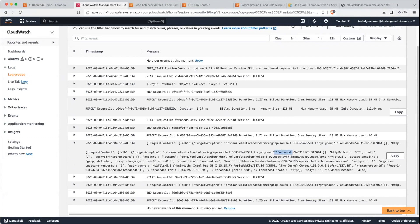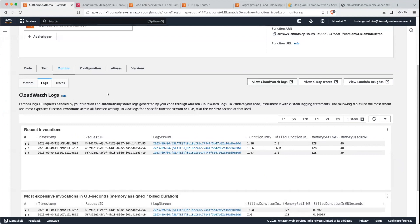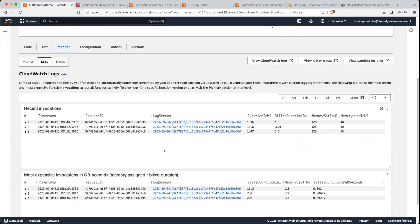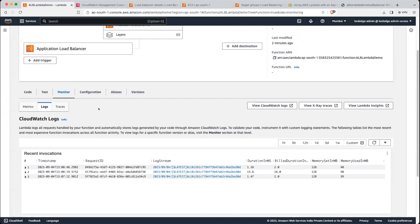This target group contains our Lambda function. Then we have HTTP method, which is GET. Then we have query string parameters, which is empty — we are not sending anything. Then there are headers. So this is the format in which ALB sends the request to the Lambda function. You can also see the logs from here as well.